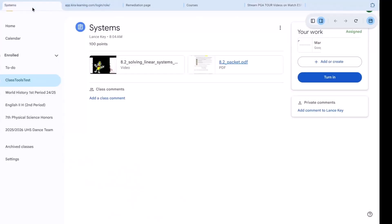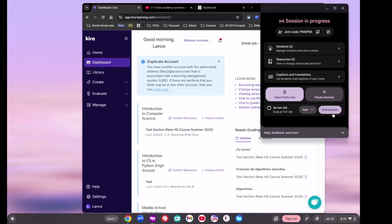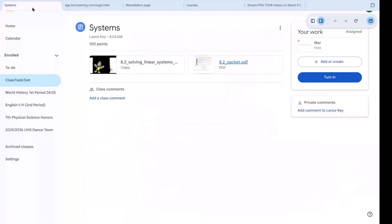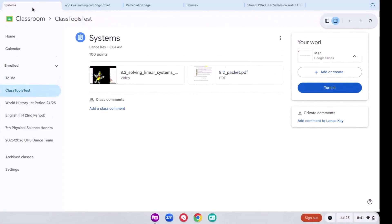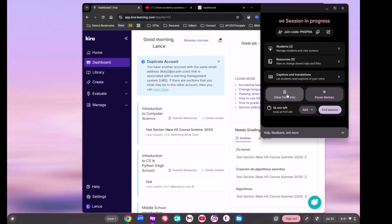We're going to go back to the teacher screen for a second. On the teacher screen, if I click this Class Tools Only button — the one we set with that toggle earlier — you will see that the student screen now has their All Apps button, their clock, and all that back. They can open up different things. So that's going to be a decision for you: do you want those Class Tools restrictions on or off?